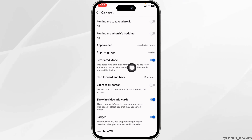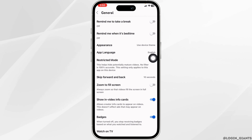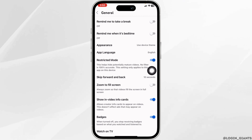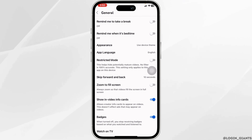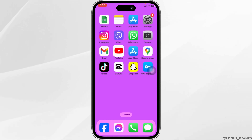Head towards the option of General. Over here you will find the option of Restricted Mode. Make sure you toggle off this option. After you toggle it off, you can close this.